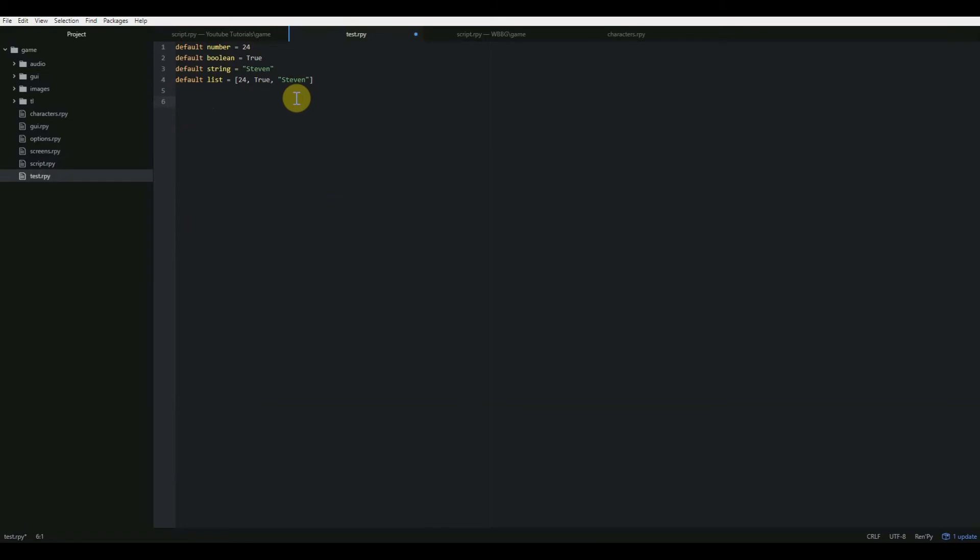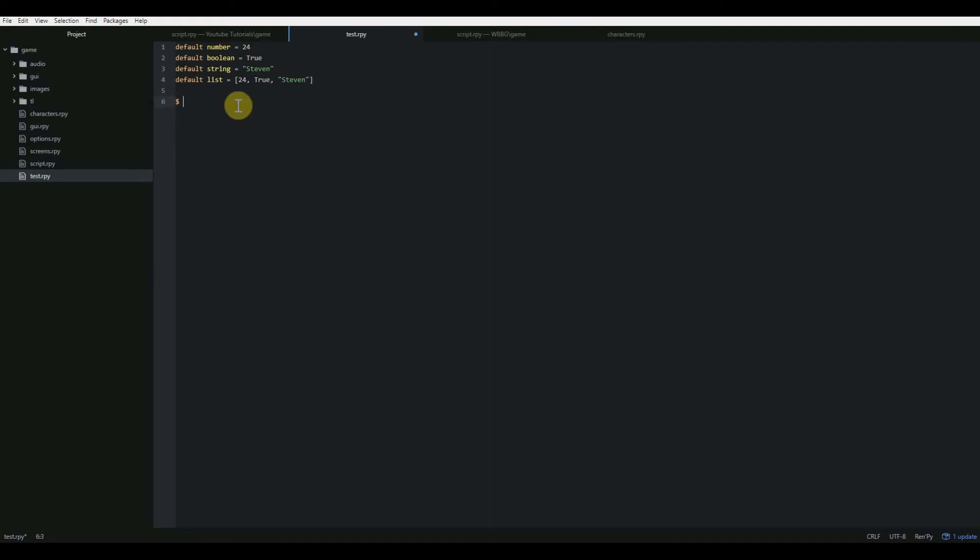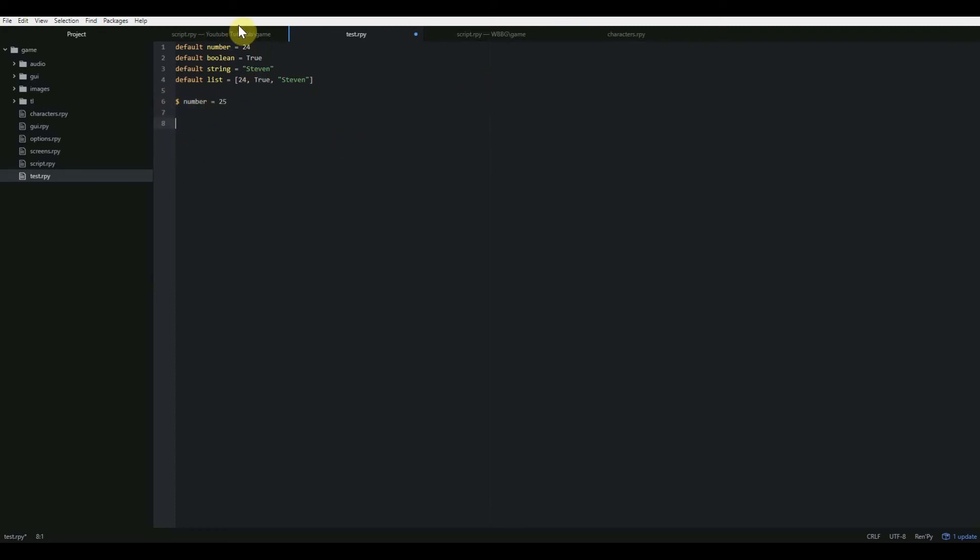There's another way of doing that, which we'll go over in a moment. But if it's just a single line, you just start it with a dollar sign. And that tells it that only that line is going to be all Python code. So for instance, if I wanted to change my number variable to 24, I would just do dollar sign number equals, let's do 25. There we go. So now if I call that number variable, it is now going to equal 25 instead of 24.